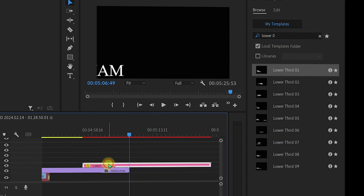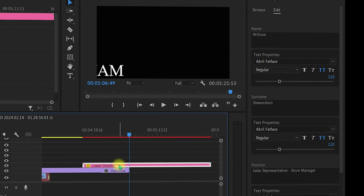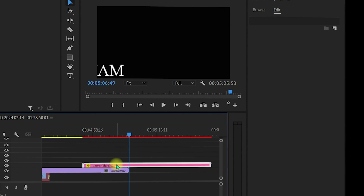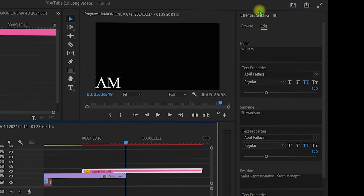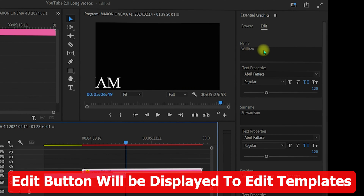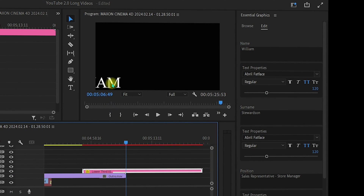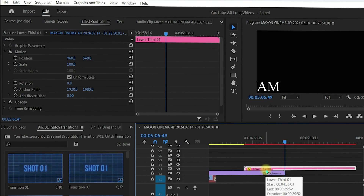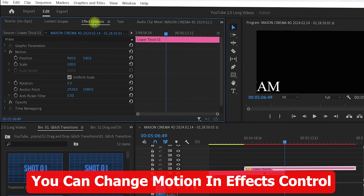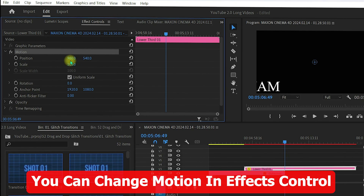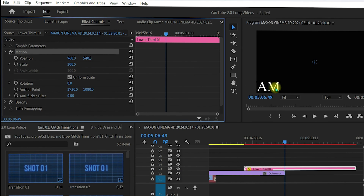To use a template, click on any MoGRT file in the Essential Graphics panel, drag it into your timeline, and drop it. As soon as you click on it in the timeline, the Essential Graphics panel switches to Edit mode where you can edit everything with the available controls. If the text appears out of frame, select the lower third clip and go to Effects Controls.